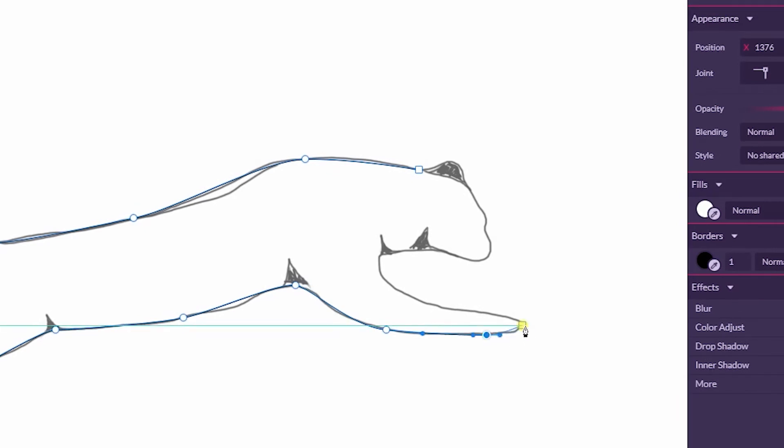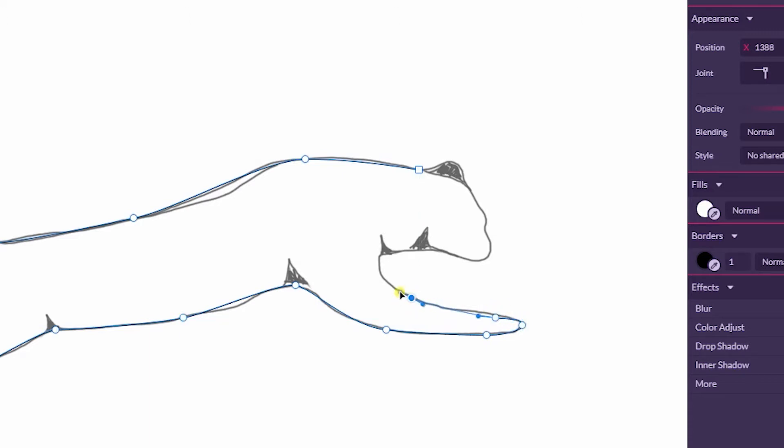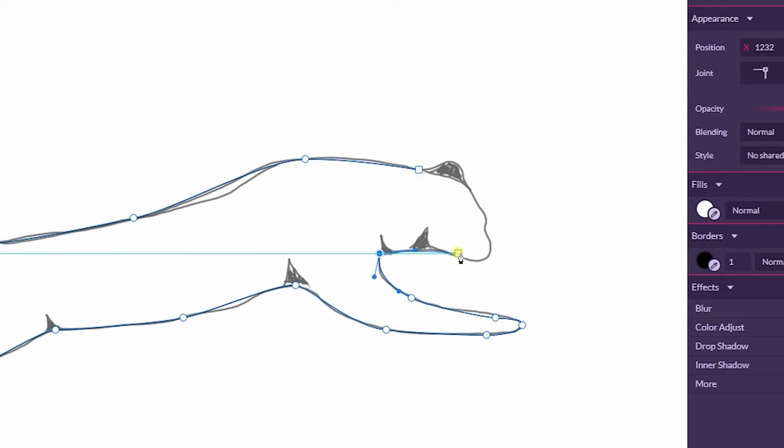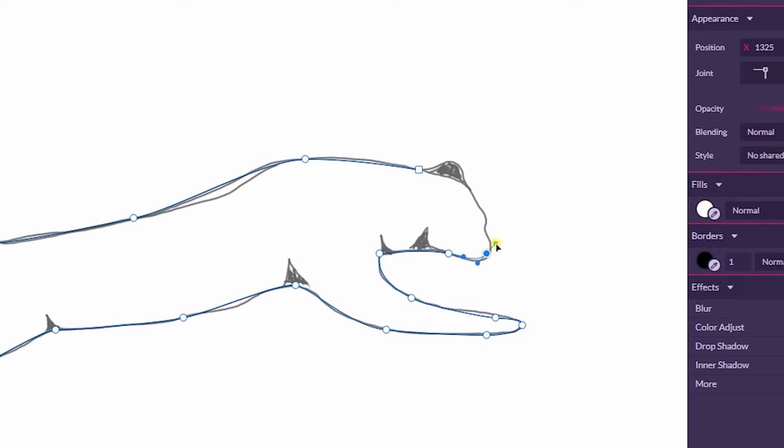I need to create this and then go to the toes on the forward leg. I need to hold Alt to break my direction handles. This is how you can create this disconnected joint in Gravit Designer. Hold Alt or Option on your Mac in order to do this.